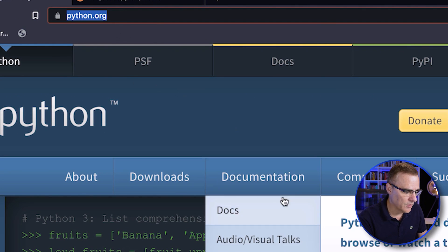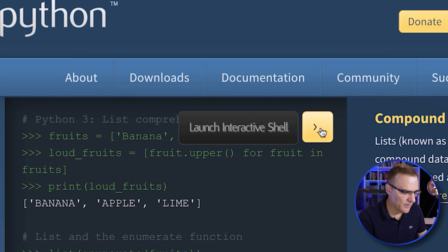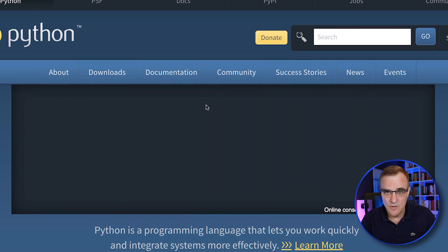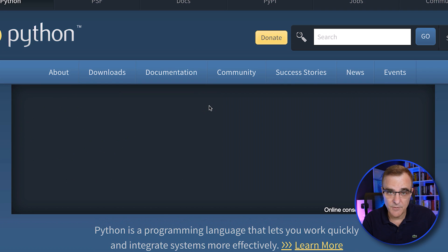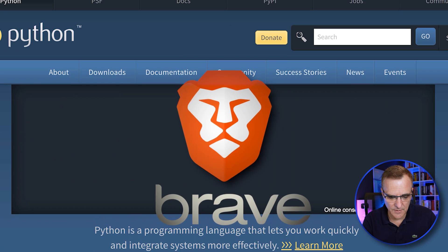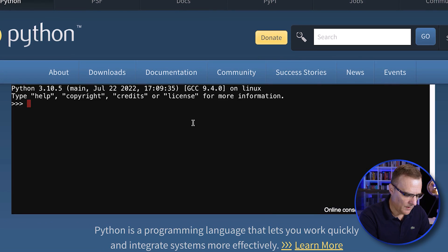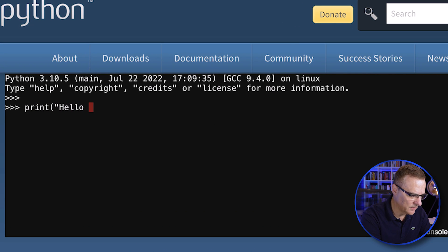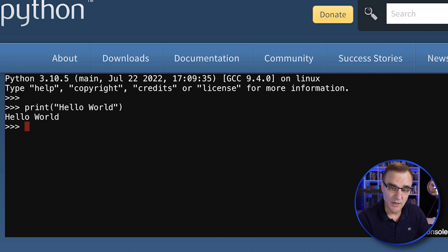If I go to python.org directly on the website, I can launch an interactive shell — no software is required. I'm simply running this directly within my web browser. In this example I'm using Brave, which is blocking some stuff, so let me run that again. I've got Python and I can type something like print hello world, the typical first script that most people will run.